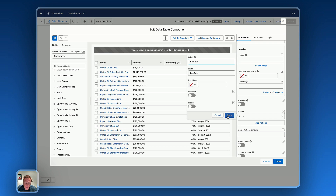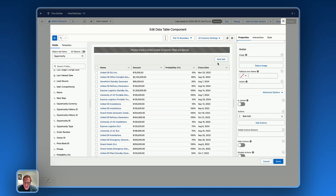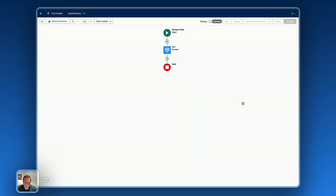Now let's expand the header section and add the bulk edit button — so here we add 'Bulk Edit' as a custom action and save. The bulk edit button is now on the data table, but it's not yet functional. We'll make it functional once we finish creating the other screen flow — the one that will open as a modal box to display the list of opportunities using the bulk edit. Let's save that flow.